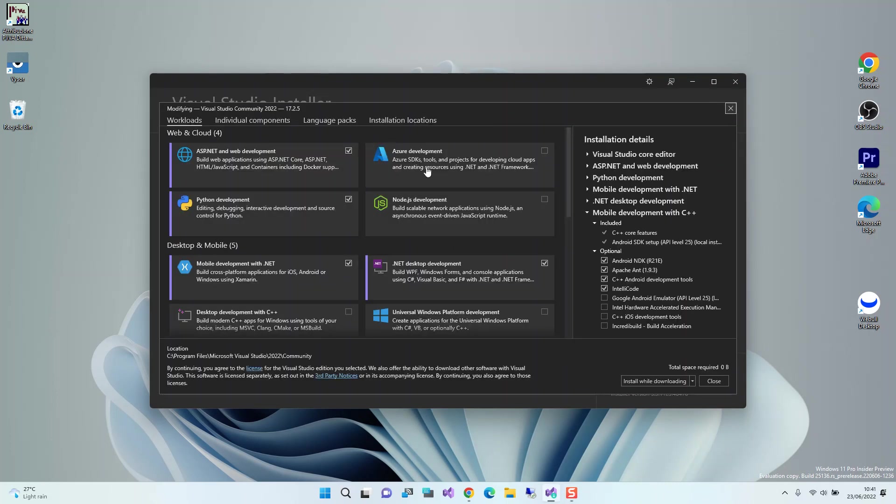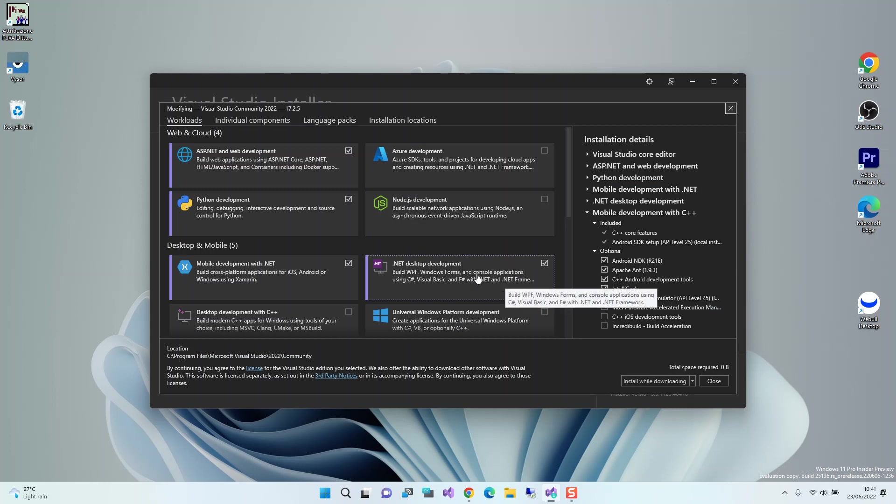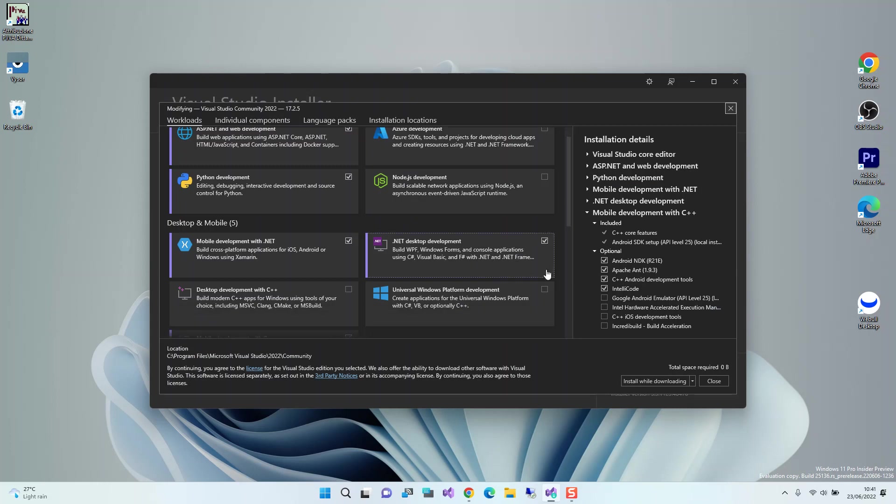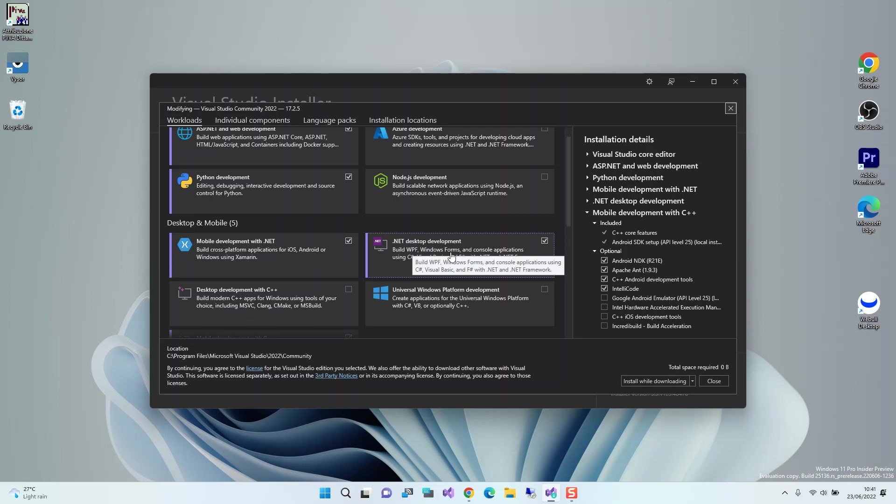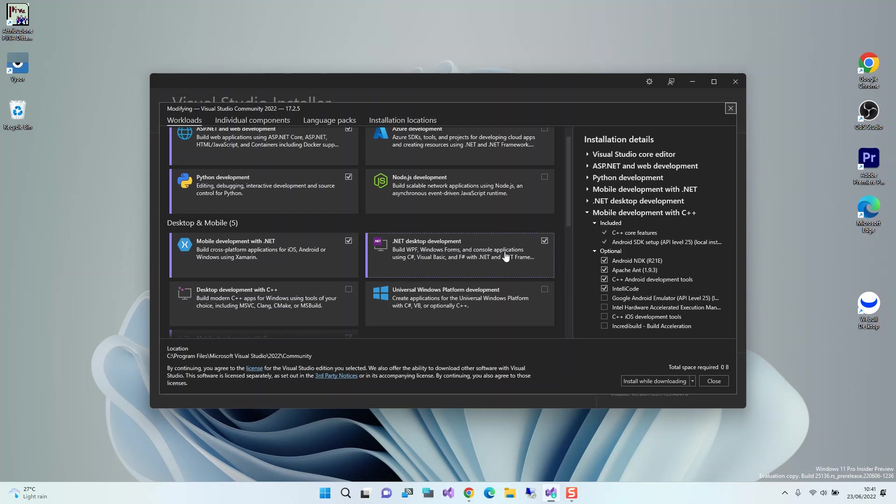Here we're going to use the C# development, so we check .NET desktop development. This will help you build WPF, Windows Forms, and console apps. As you can see, it's already checked, which means I've already installed it. But if you haven't, make sure you have this box checked.